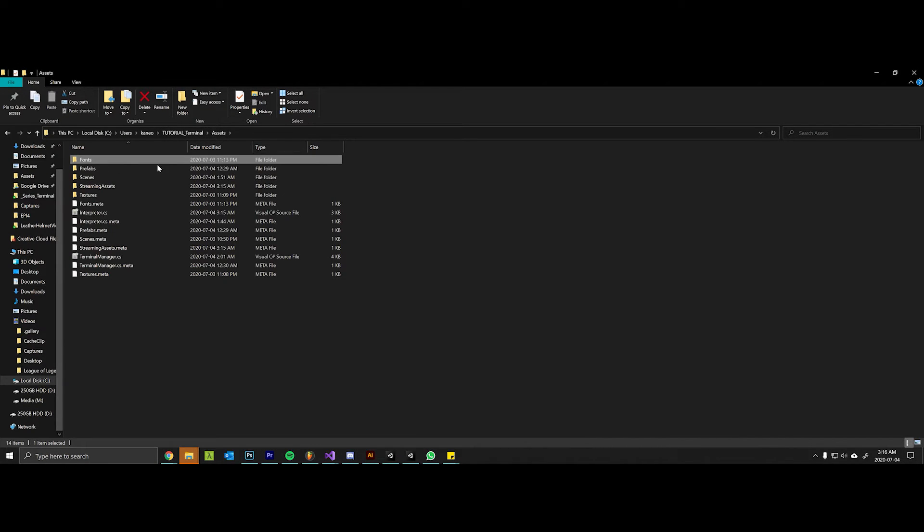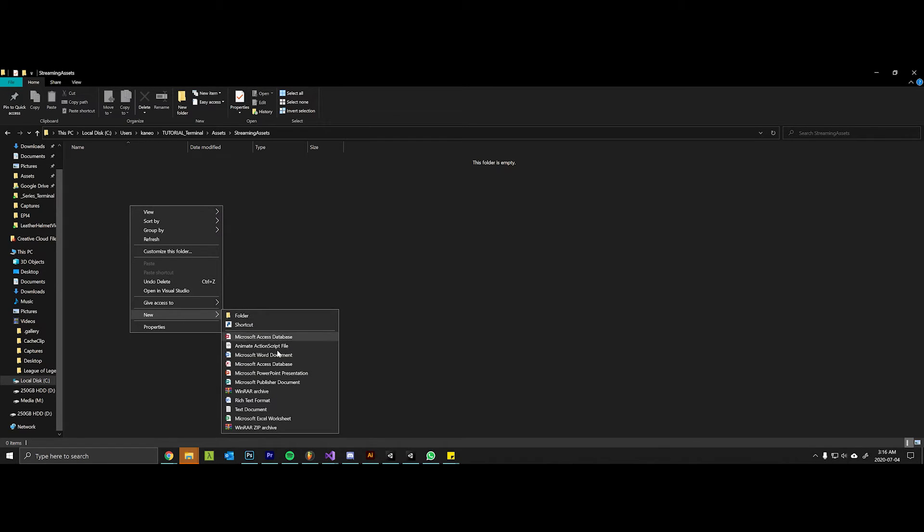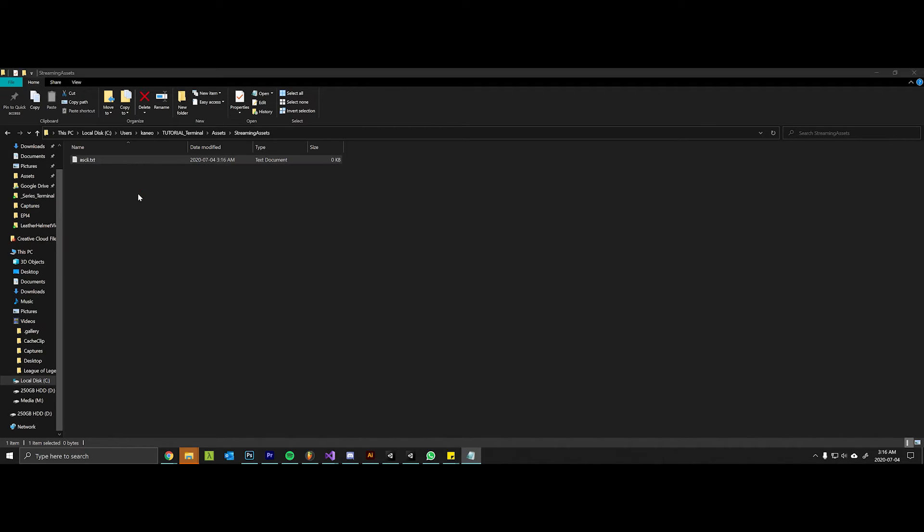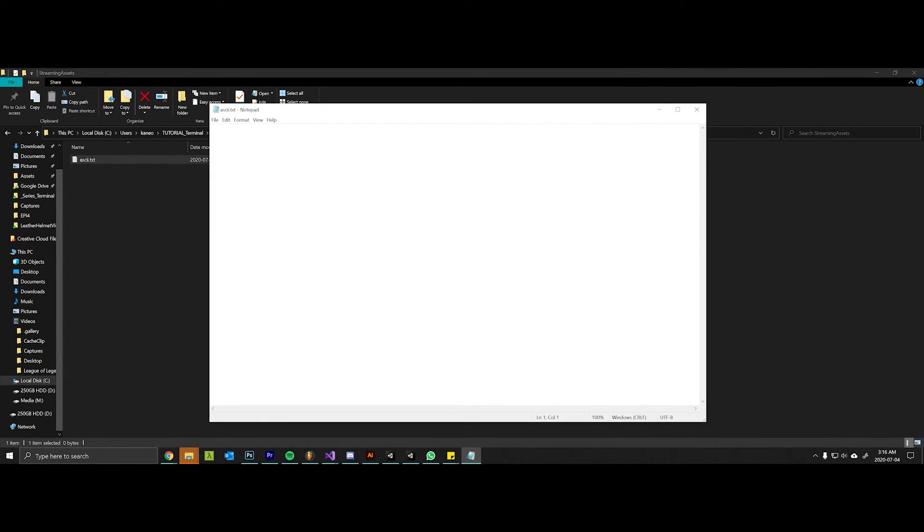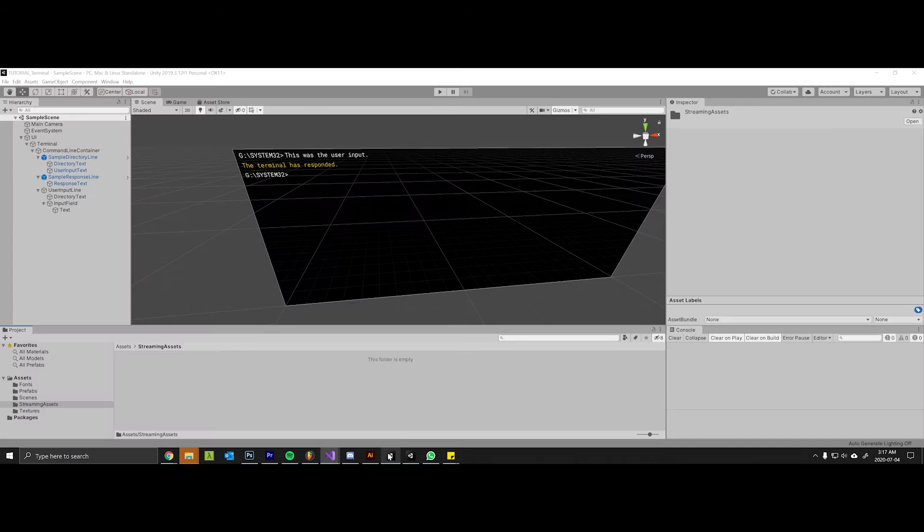I will go to my Assets StreamingAssets folder and create a new text document called ascii.txt, open it up here and just paste this in.